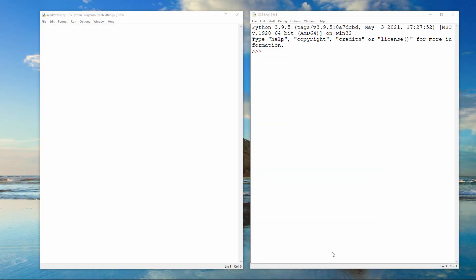In this video lesson and the next one of the series, you will learn how to write Python programs that work with text files. This video covers reading data from a text file into a Python program. The next video covers writing data from a program into a text file.